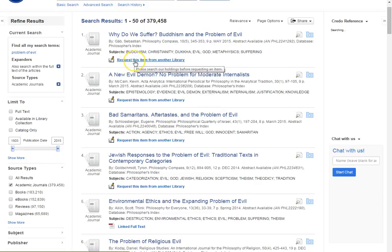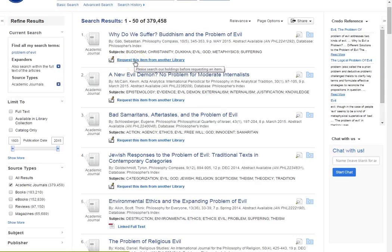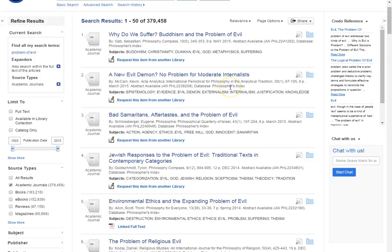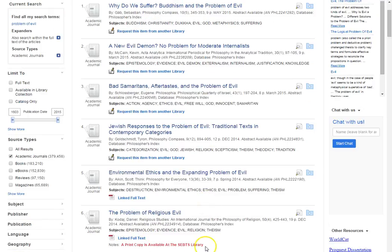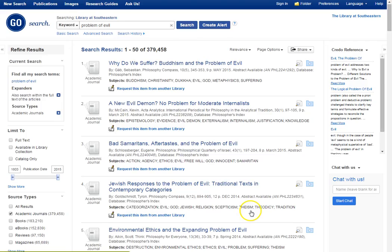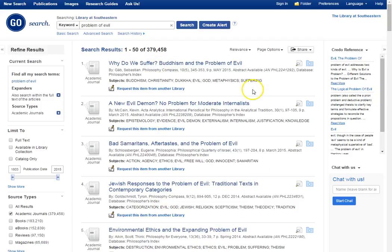Usually this request this item from another library will show up. And then you have your linked full text, and then you see we have this one here. So I can request any of these first five for interlibrary loan because we don't own them. Alright, so how do you do that?